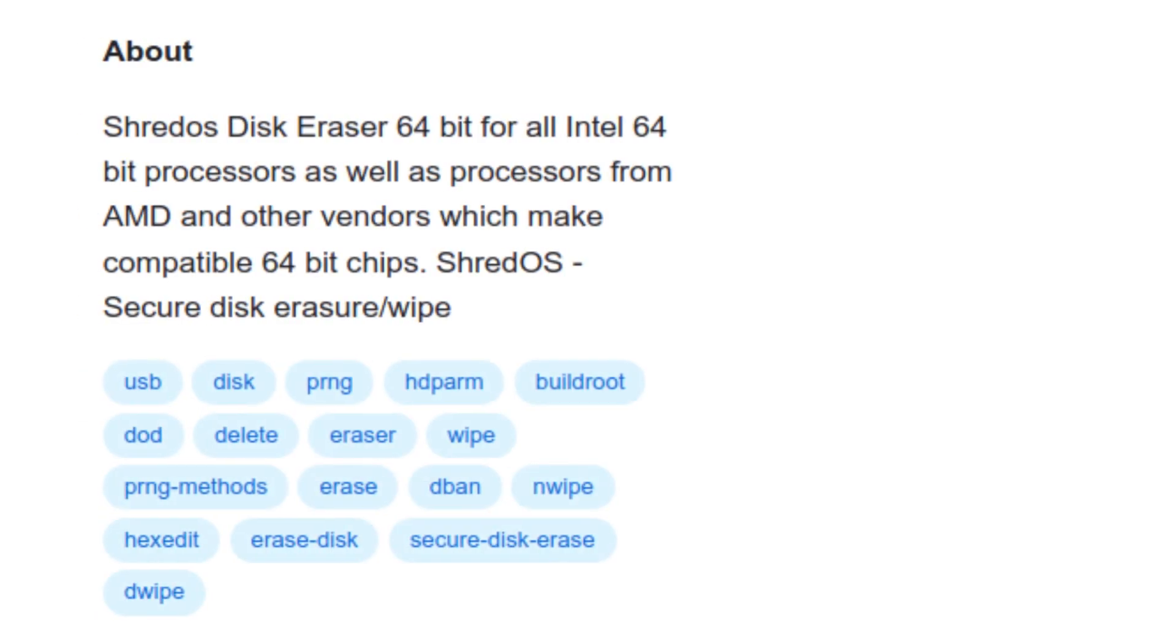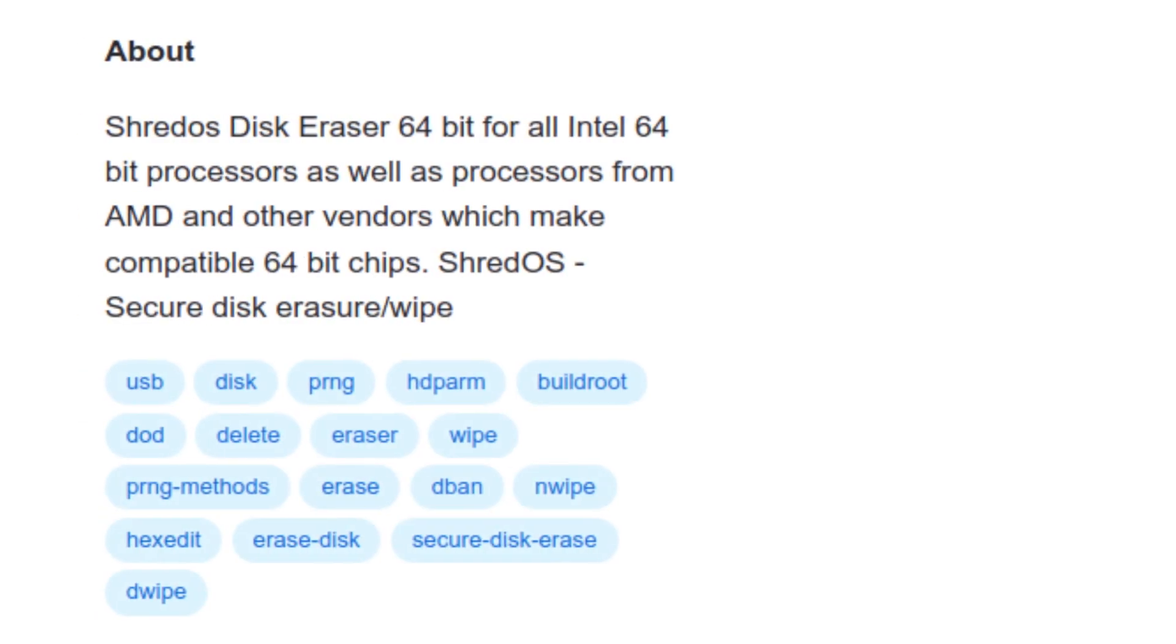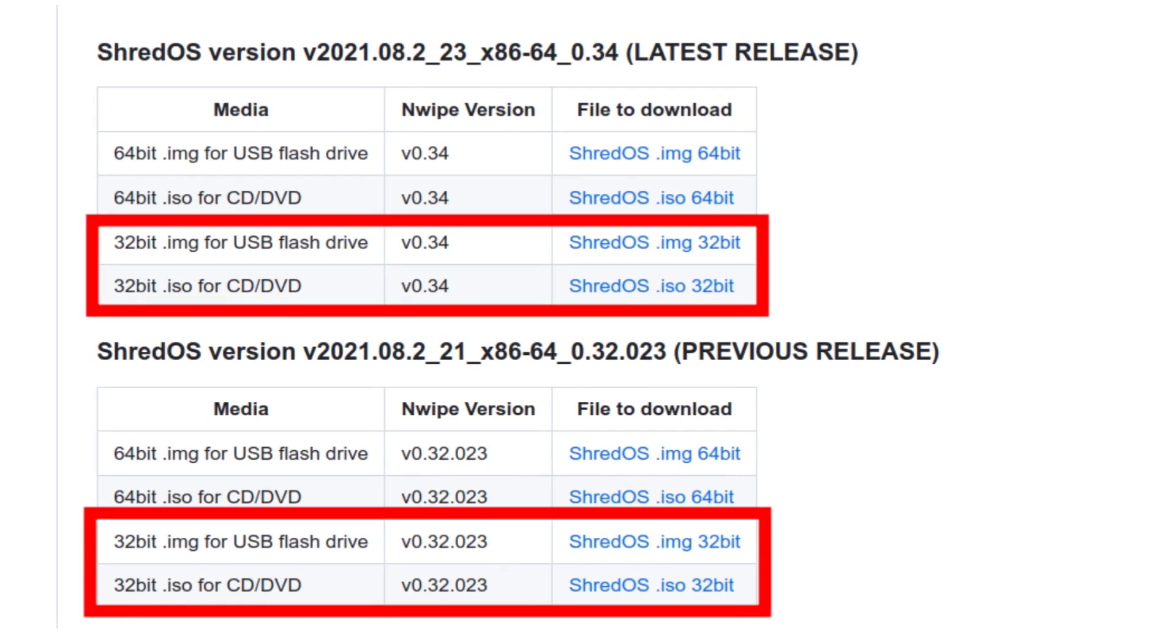If you've got a really old computer, there are 32-bit downloads also, so it's virtually certain that it will be able to handle the job of erasing data on your old Linux computer.